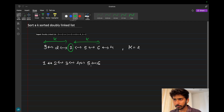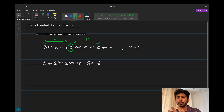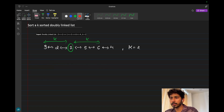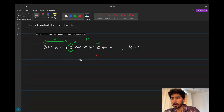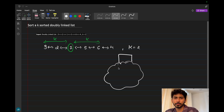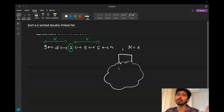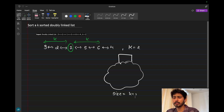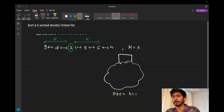If you have solved the similar array-based question — Sort a K Sorted Array — you can get the intuition here. We need a data structure that gives the minimum element in constant time. That data structure is a min heap. We'll create a min heap of size k+1.